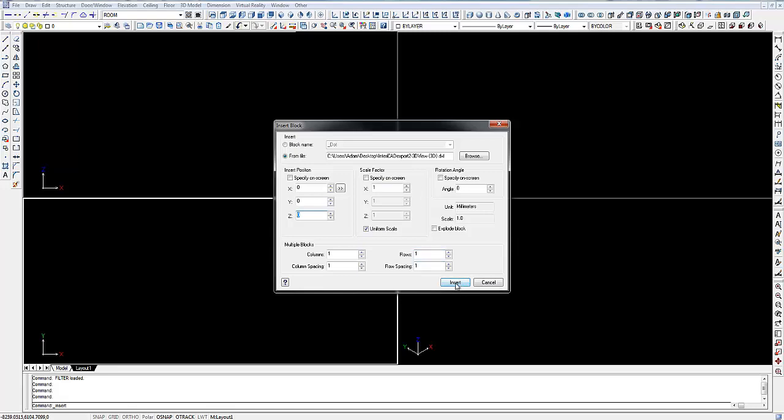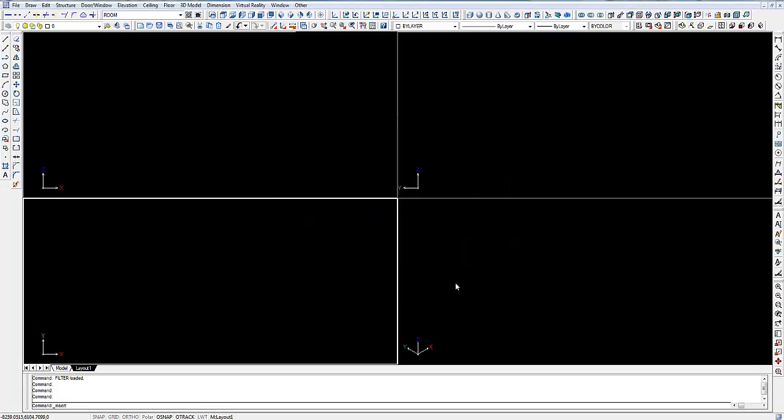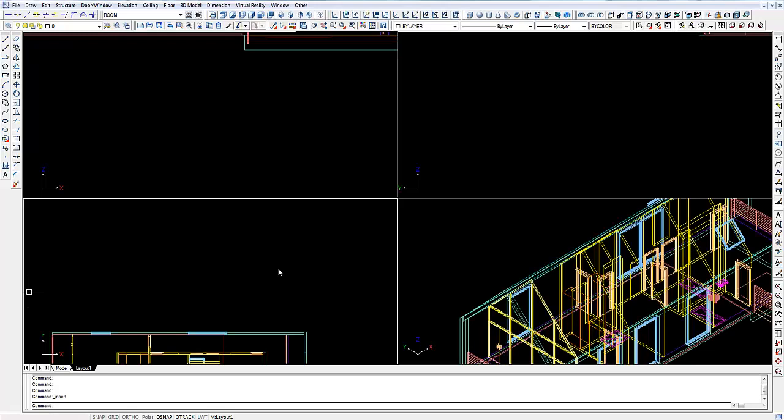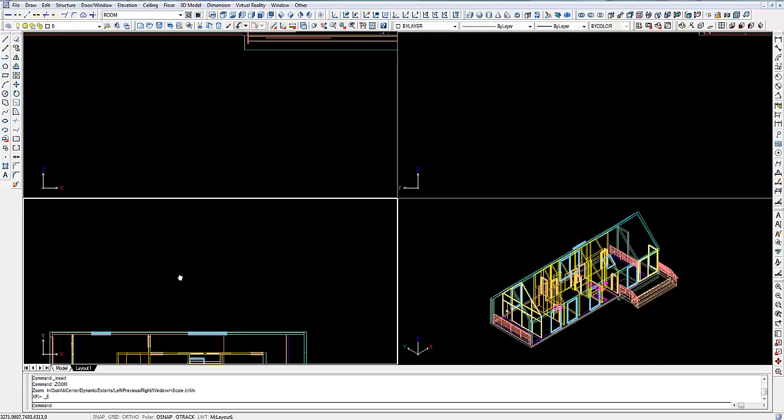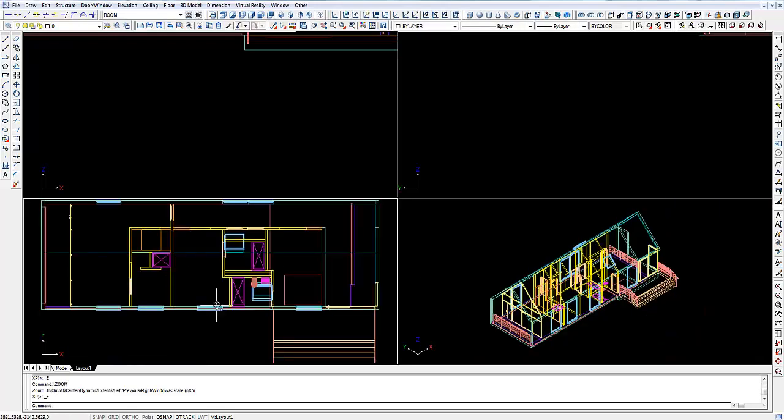I'm going to click OK, Insert. It's going to insert it straight into the center of our drawing. There we go.